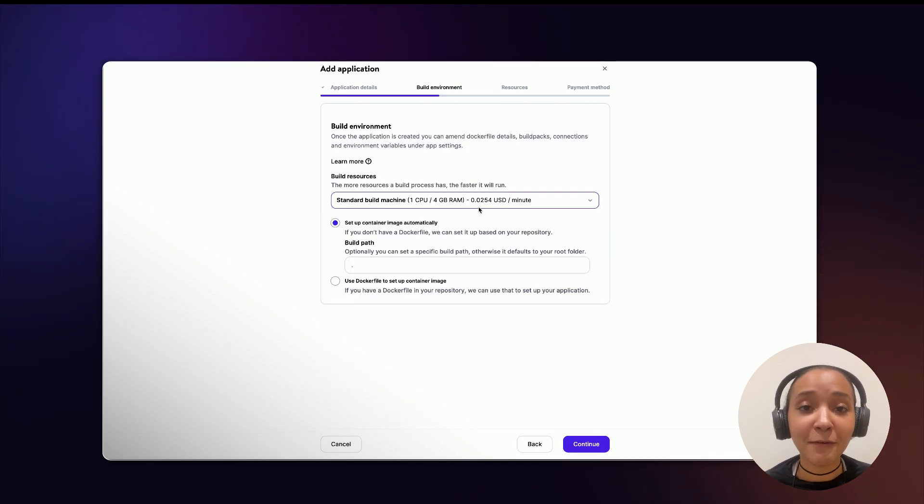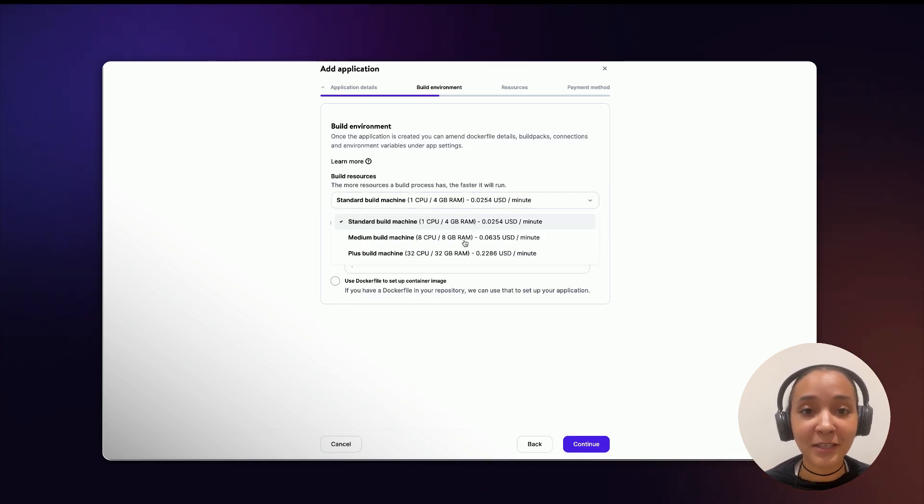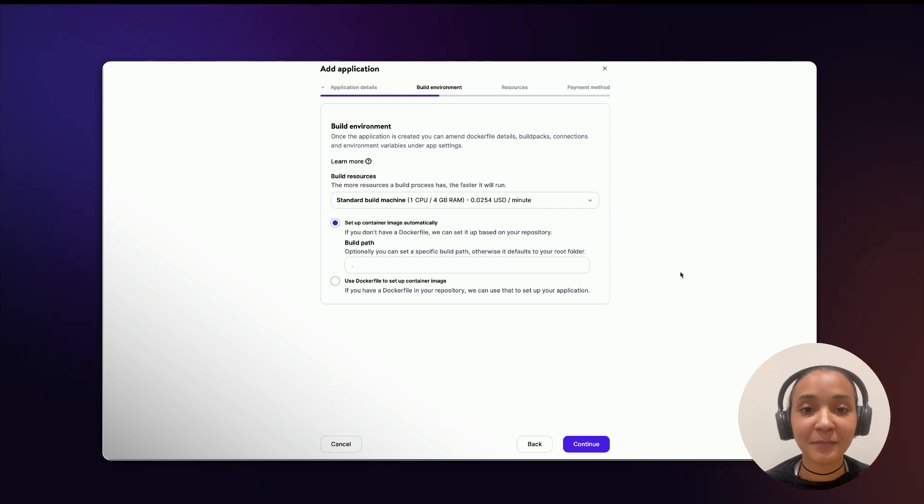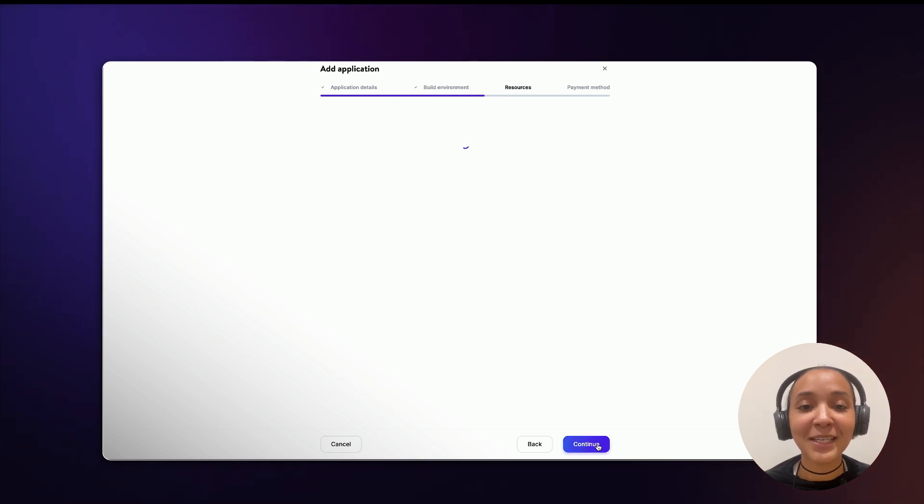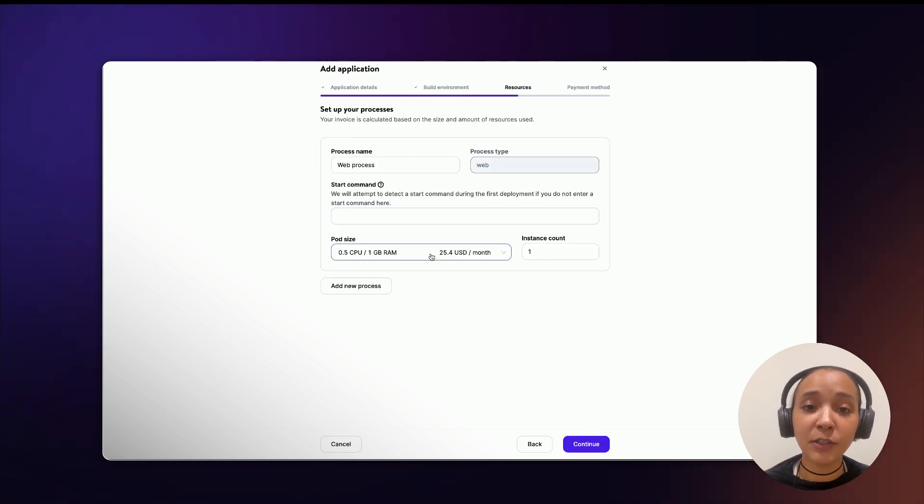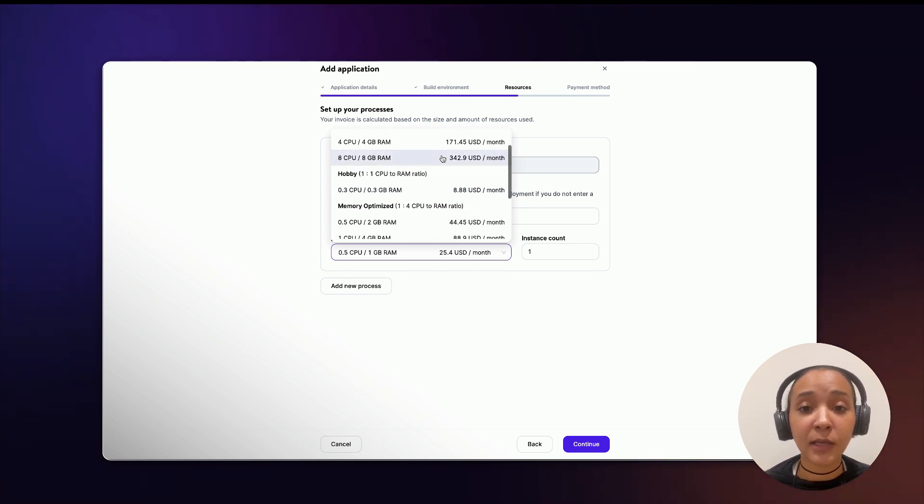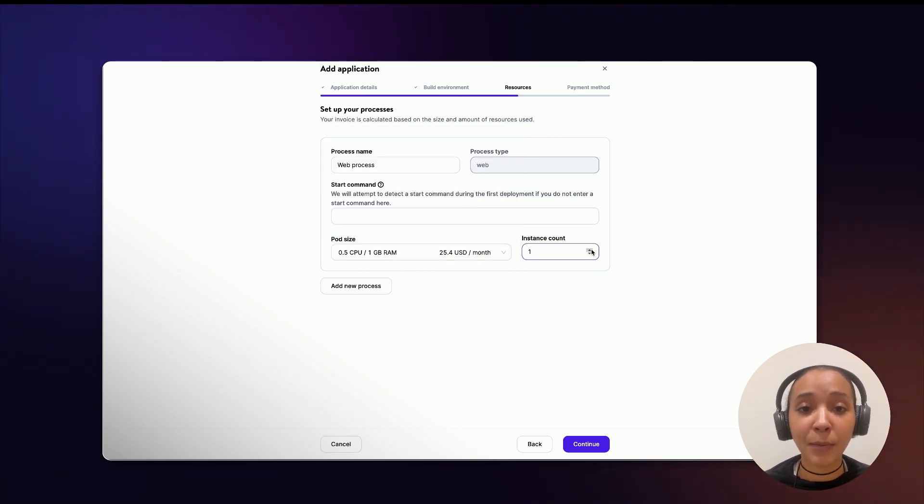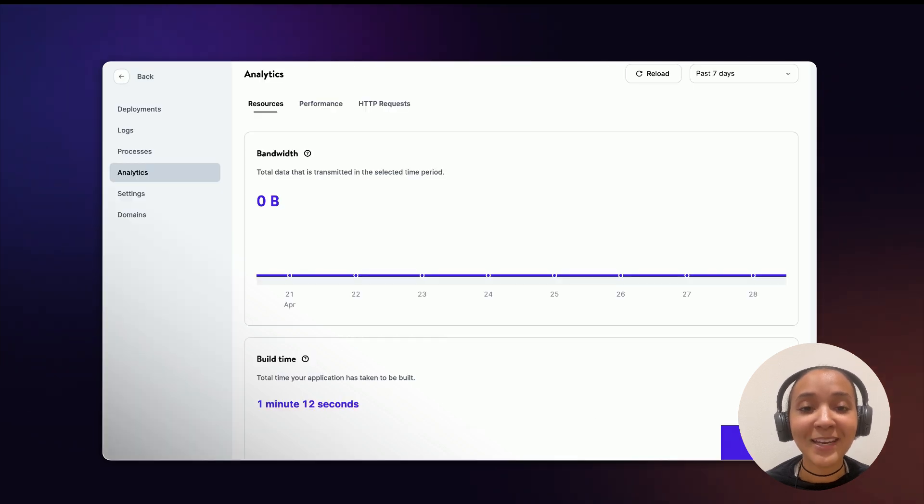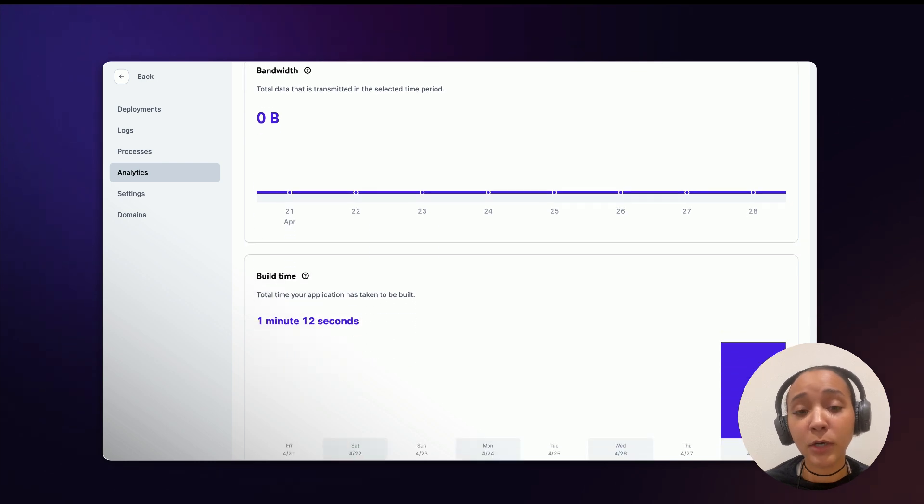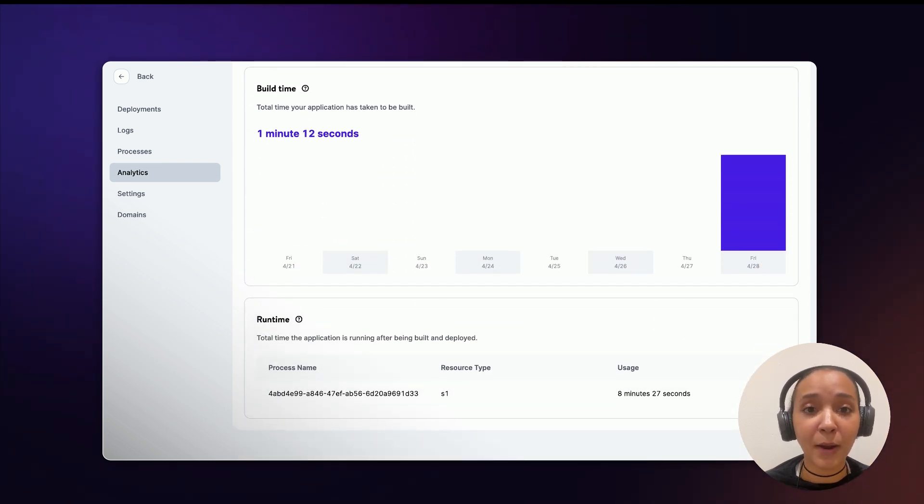Choose your environment preferences, set up the size and amount of resources you'll need for your application to run smoothly, and remember that you can scale up or scale down your app at any time within MyKinsta. And you can use the app analytics to determine if your app needs more CPU or RAM.